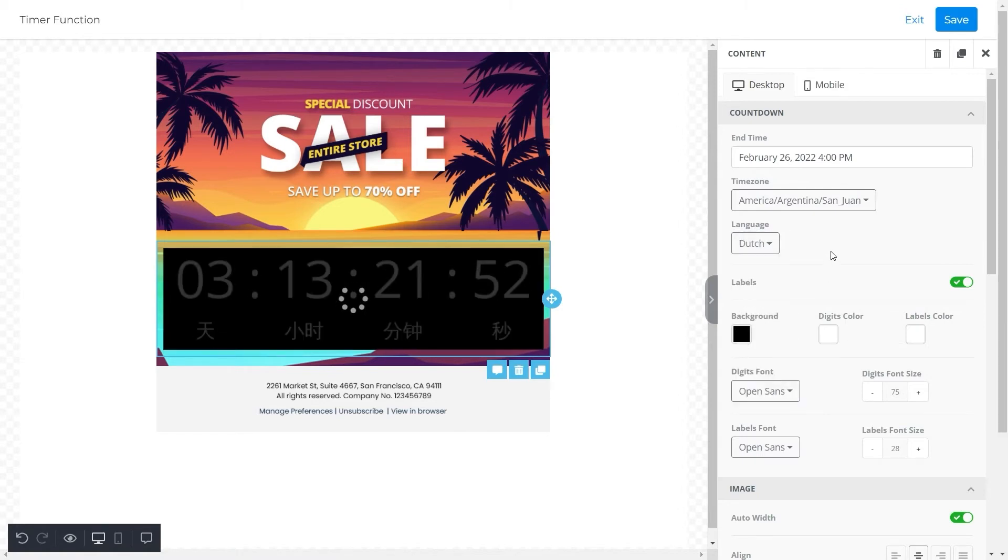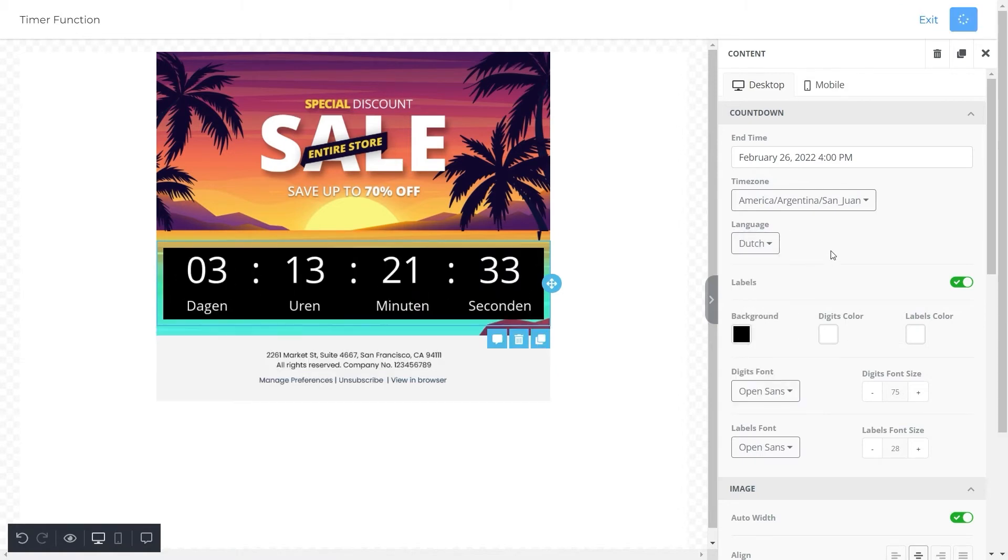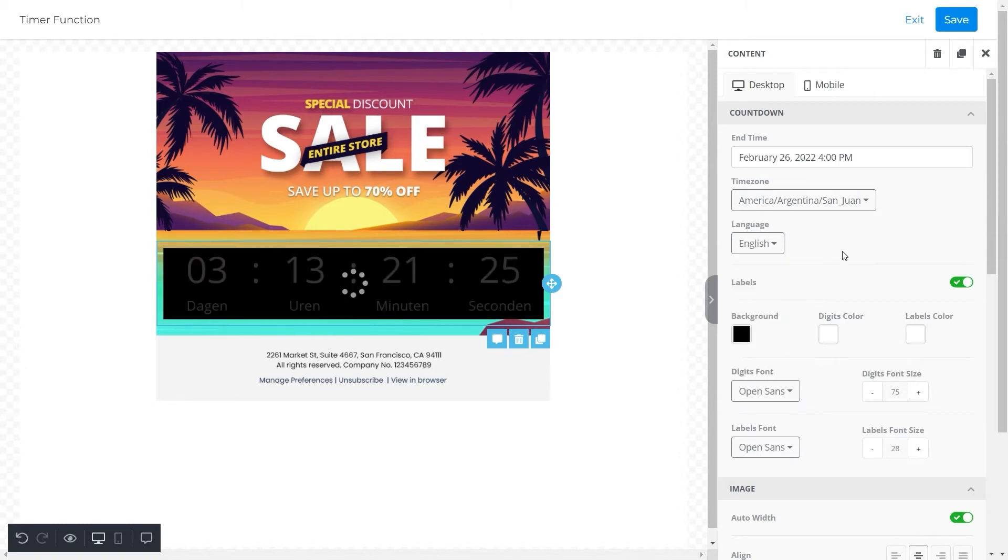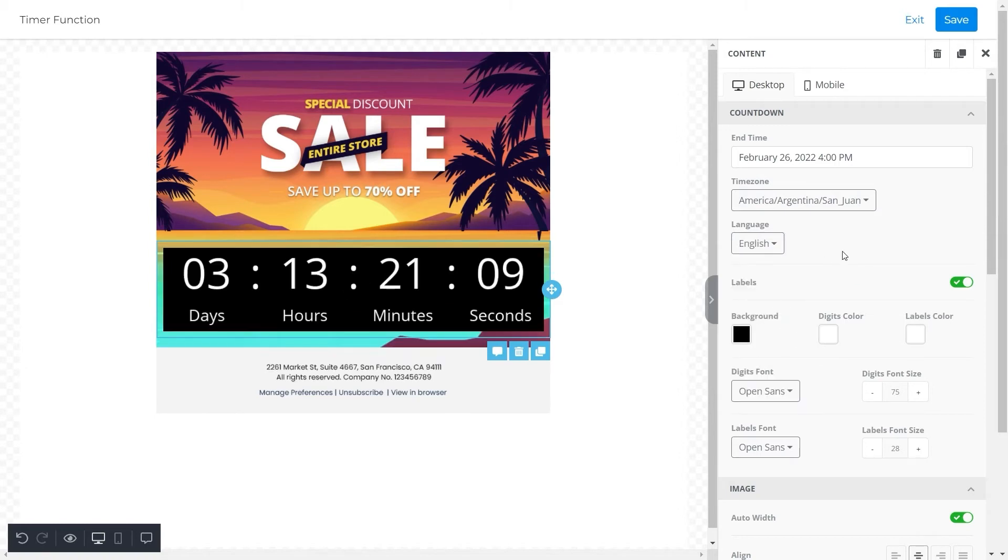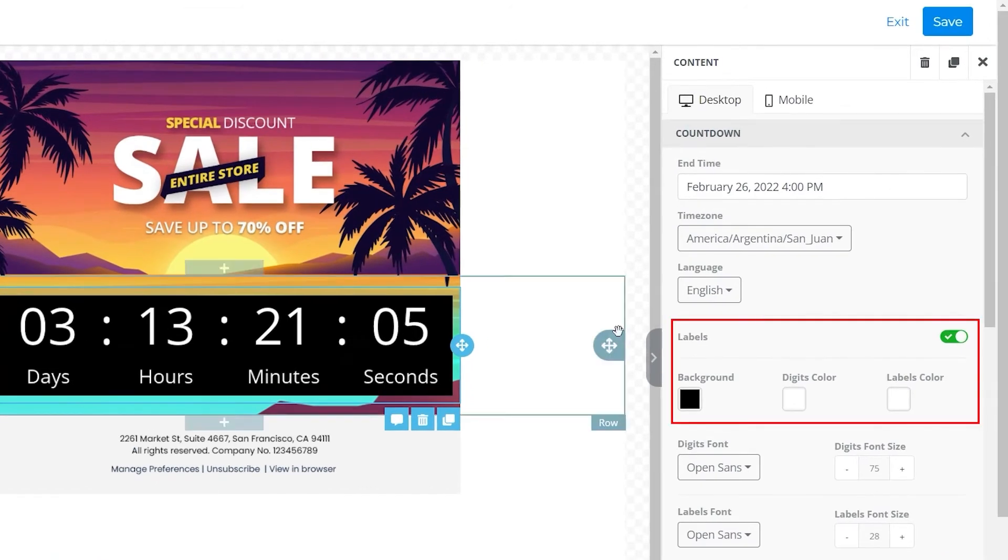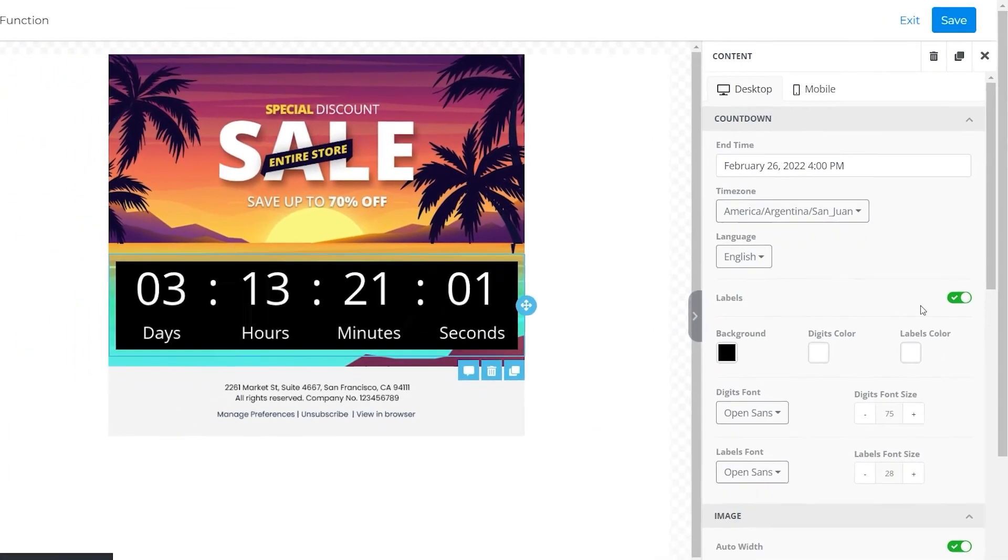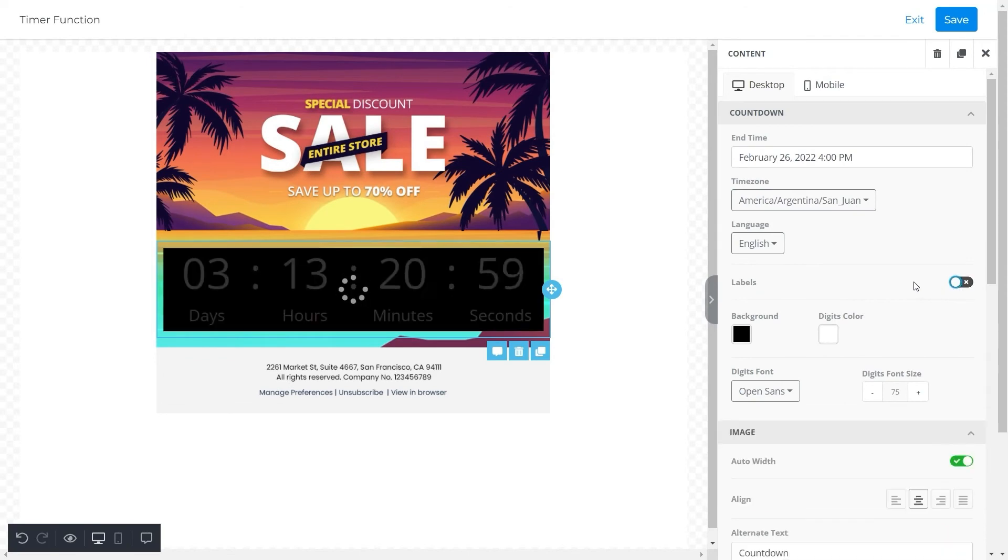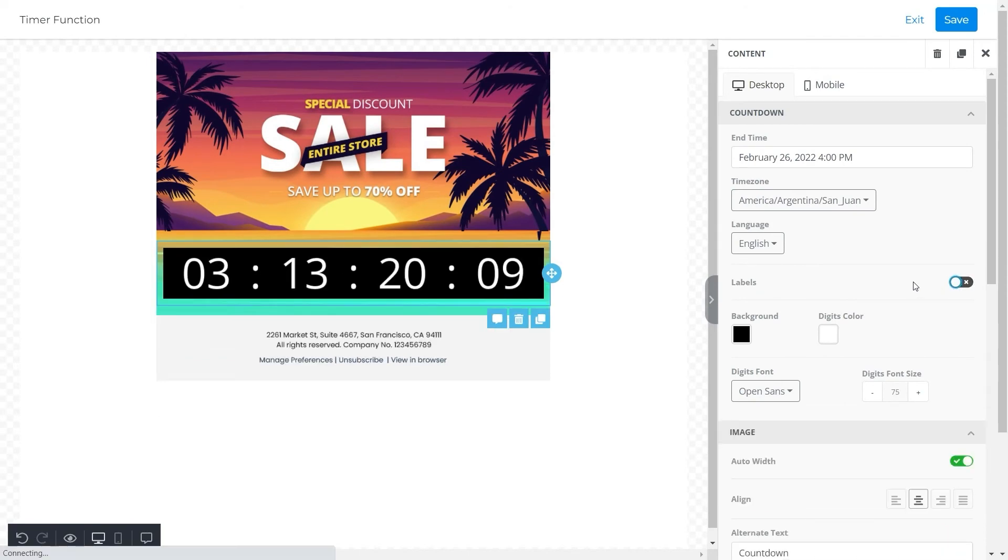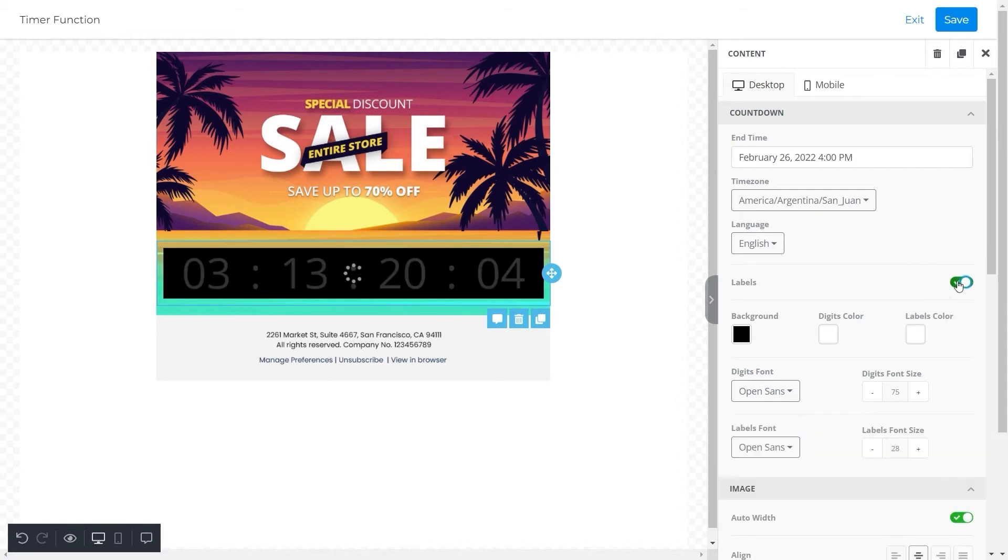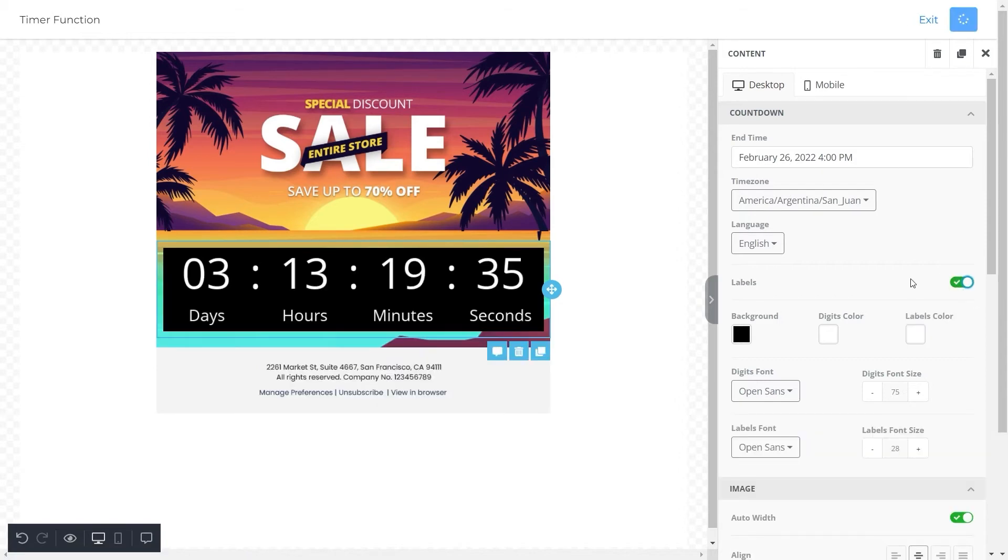But for this email template we will select the English language so that the timer appears in English. Next, here is an option to adjust labels. If we switch it off, the labels for days, hours, minutes, and seconds will disappear. If you want to see these labels, then you can switch them on.